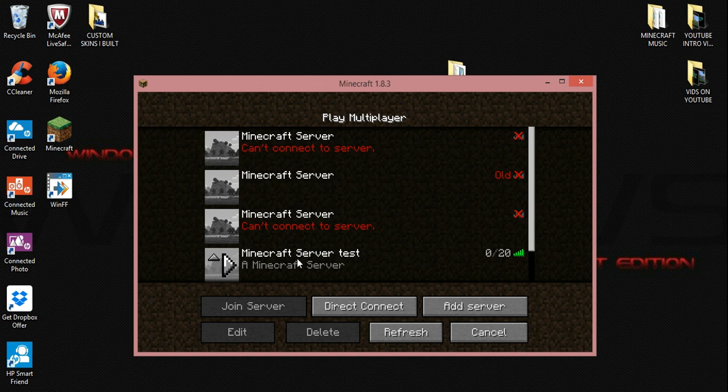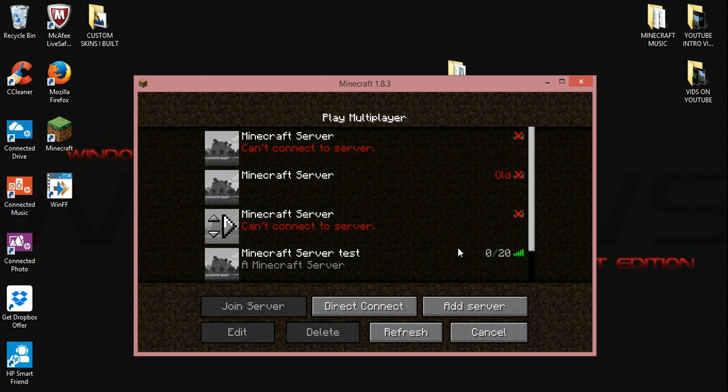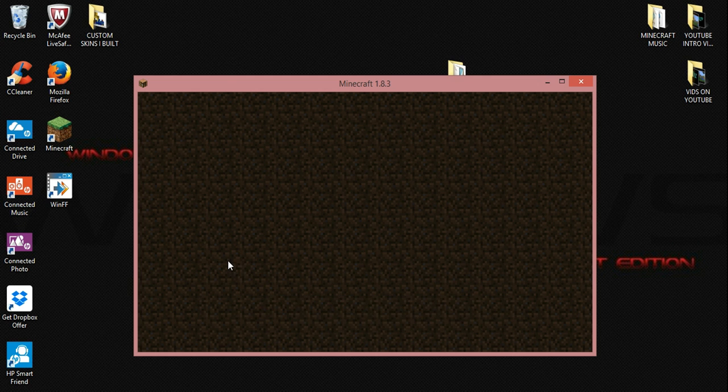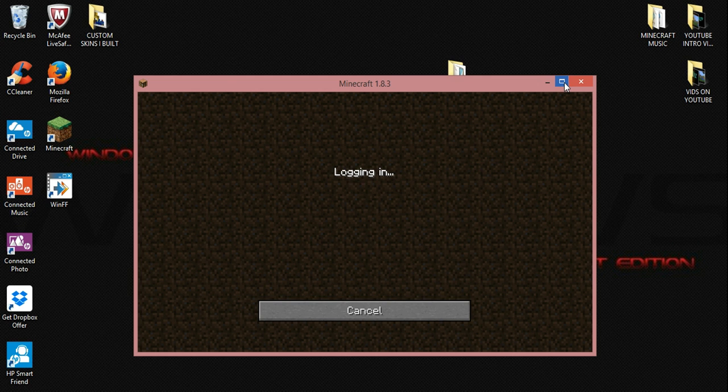And right here is the server. It's in the green. Zero of 20 players. I'm going to go ahead and log in.